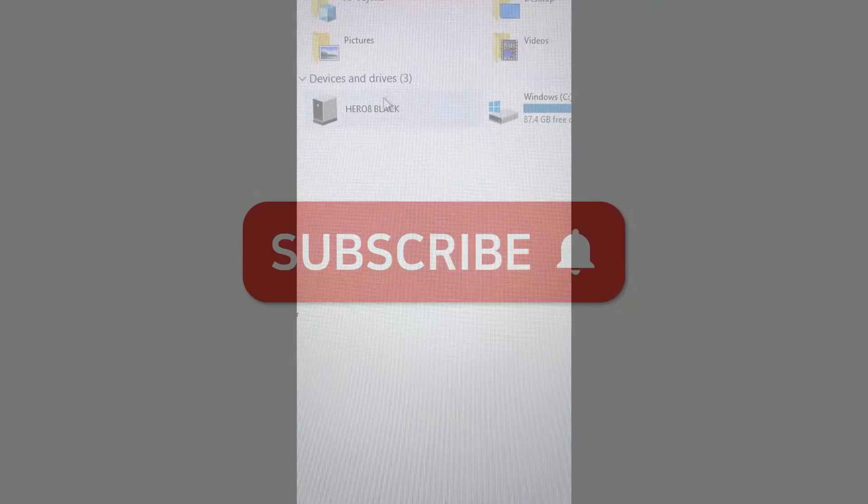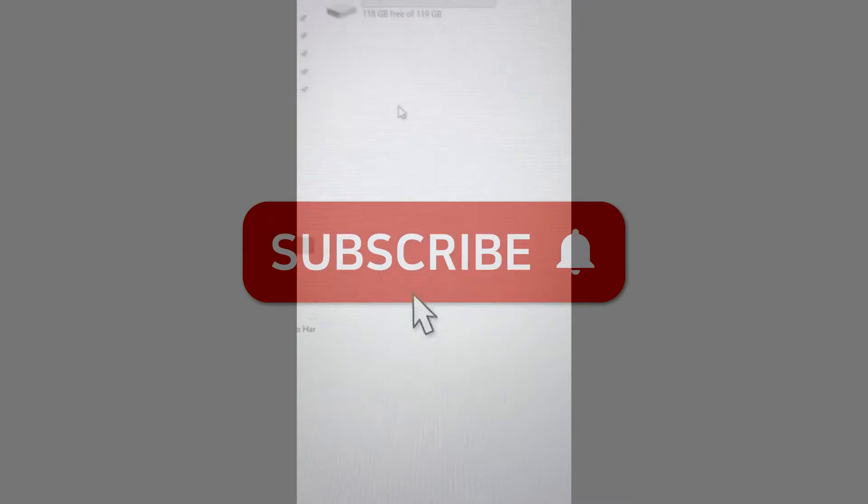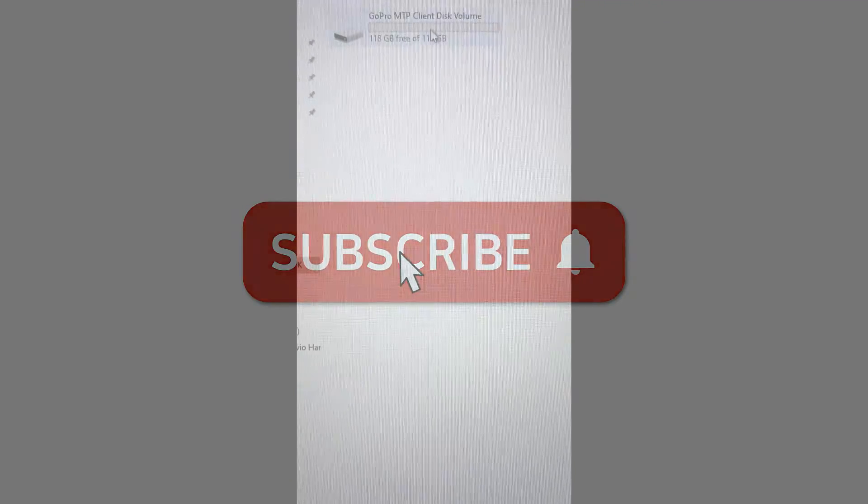Thank you for watching and don't forget to subscribe to our channel for more videos and have a nice day!